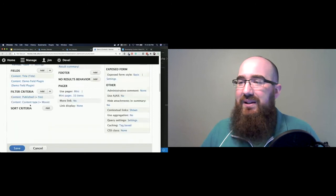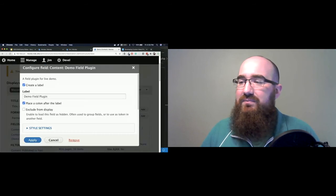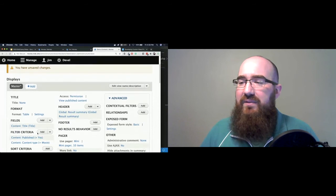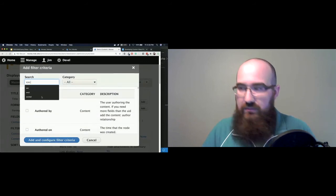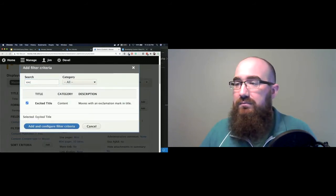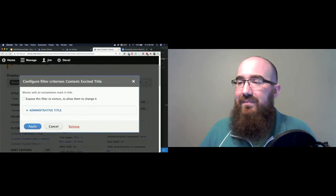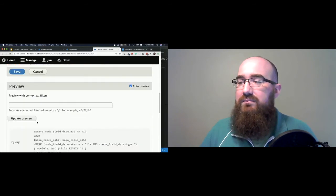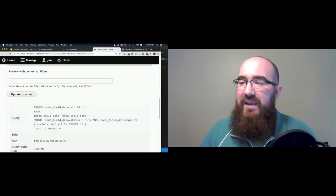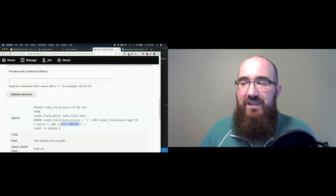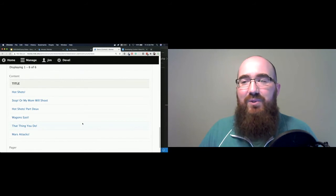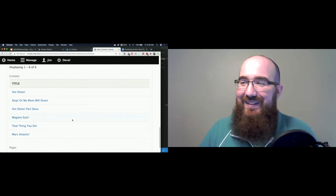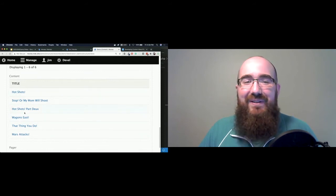So let me go back to our example site, get rid of this demo field plugin. And let's look at an example of a filter now. So we're already looking at published movies where. Supply the defaults. So now we have where it's published, the type is movie. And it has this regex where the title has an exclamation mark. And here we go. Oh, stop or my mom will shoot. How can people forget that one? Great movie, not even a little.